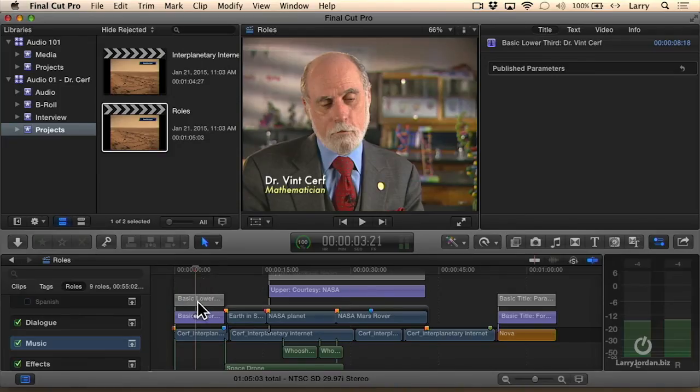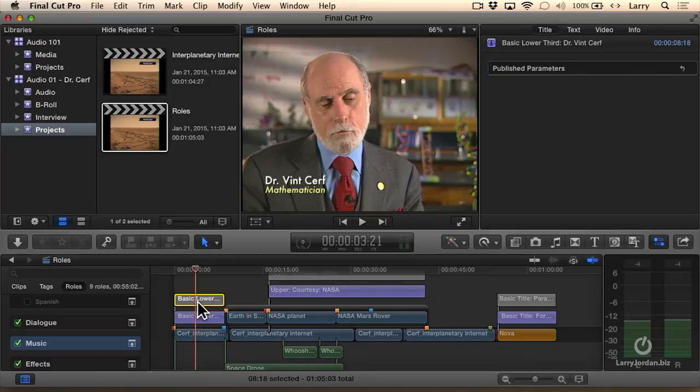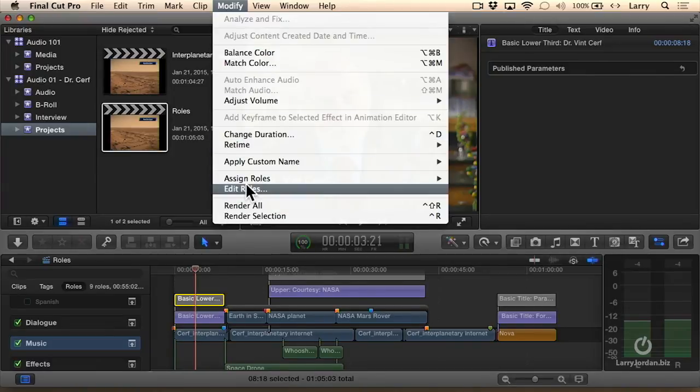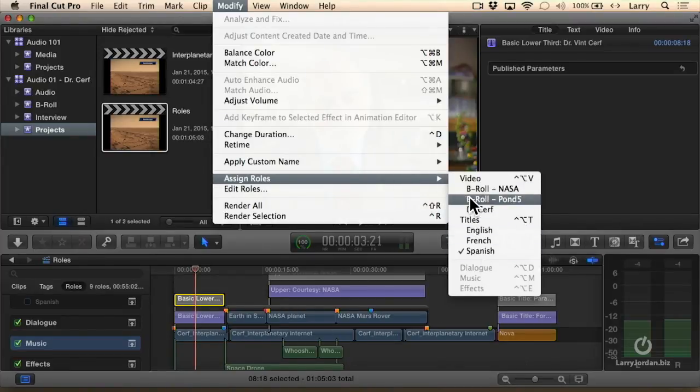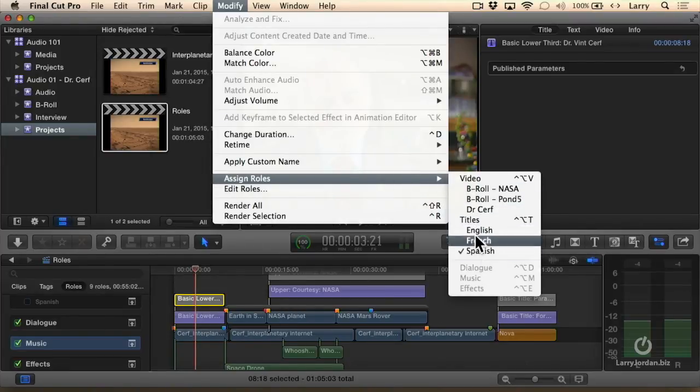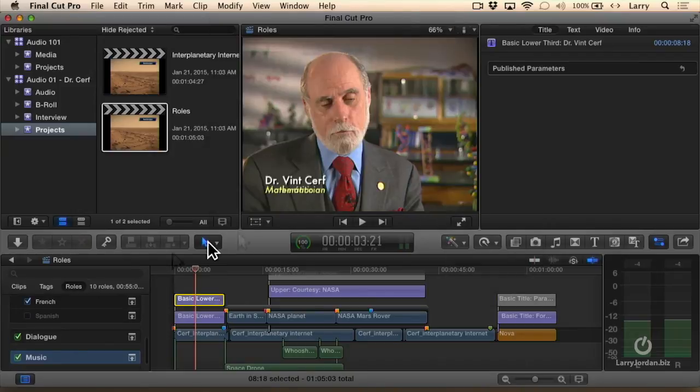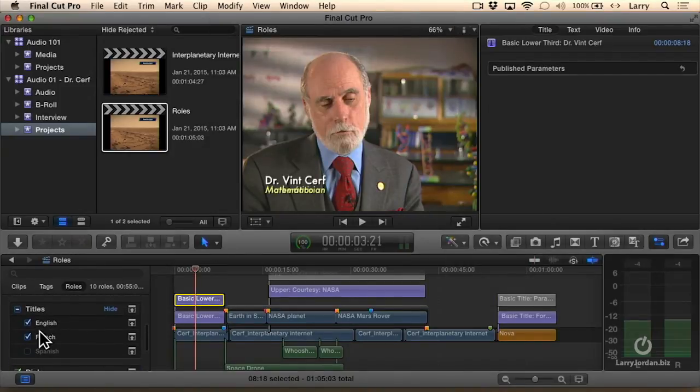Let's say that I wanted to say this is not a Spanish title but a French title. To assign a role, go up to Modify, go down to Assign Roles, and these are all the roles that you can assign. I could assign a French lower third, and notice now I've got Turn On French or Turn On Spanish.